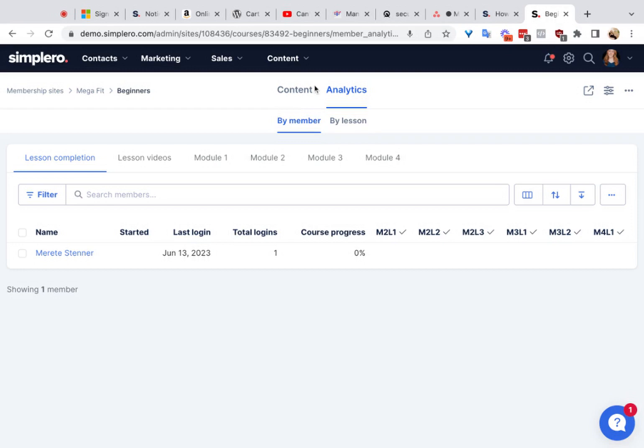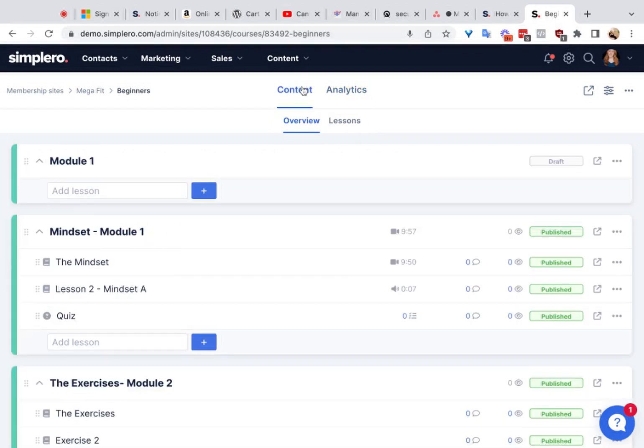Go ahead and try out creating a course. Hopefully this helped, and good luck — because it's a lot of fun.